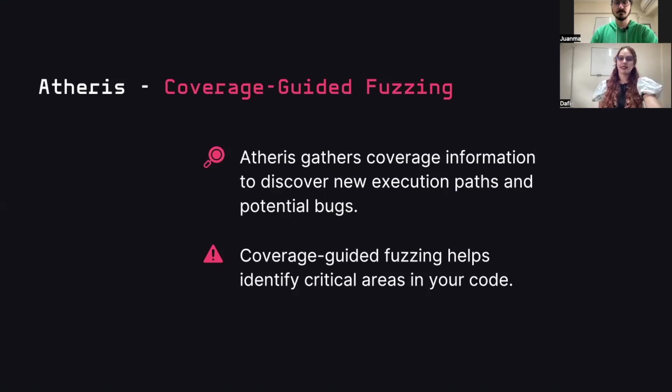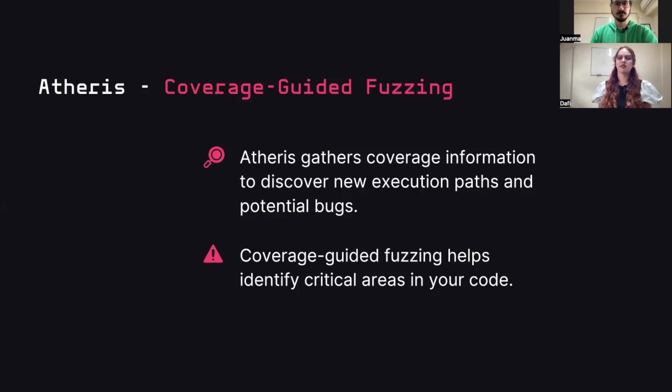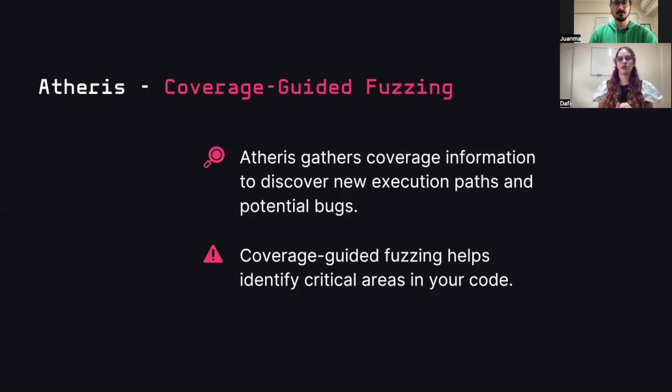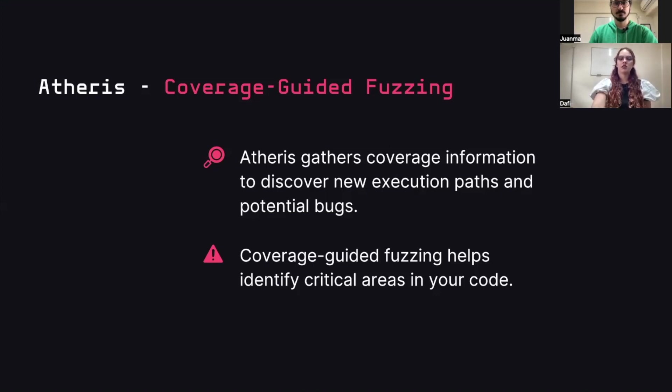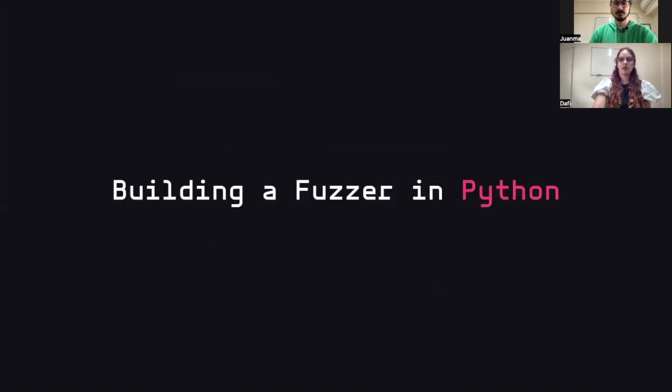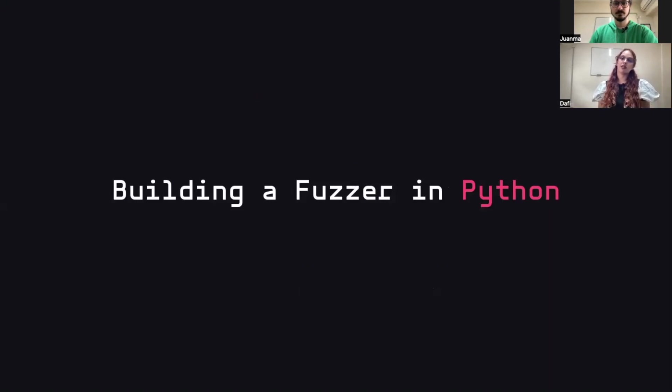As the description states, Atheris is coverage-guided, which means that it gathers coverage information from each mutated input to discover new execution paths and potential bugs. Now let's create a simple fuzzer with Python. And for that, my partner Juanma is going to help you.